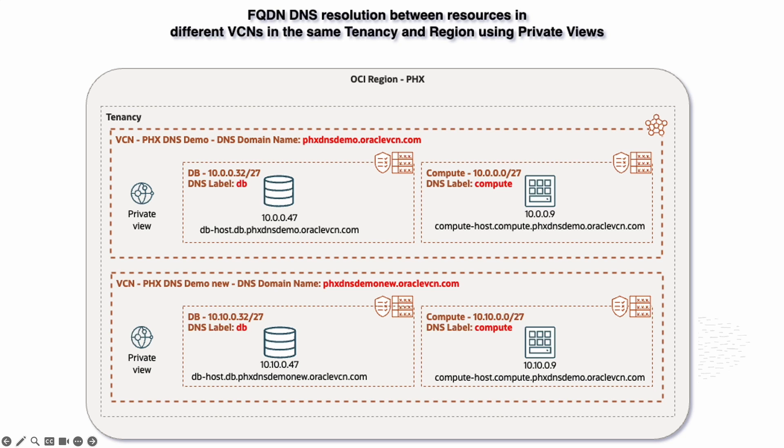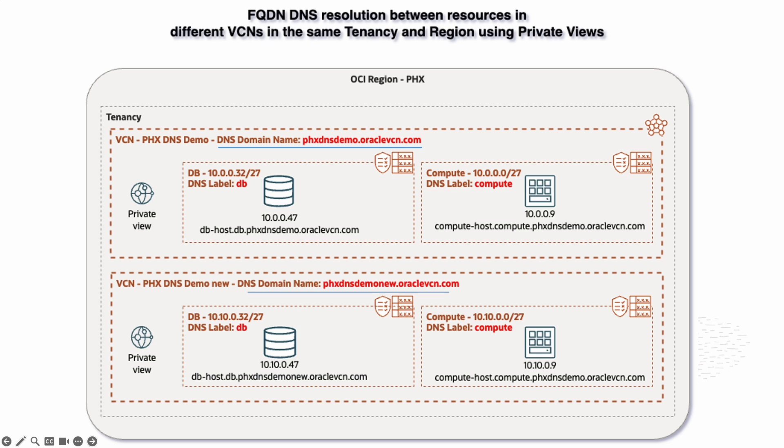Hi everyone. For this demo, I want to show how I can have connectivity between two VCNs in the same region and tenancy using FQDN DNS resolution. To demonstrate this, I have configured two VCNs with DNS domain name enabled for this demo.